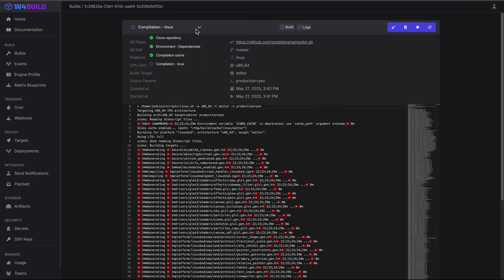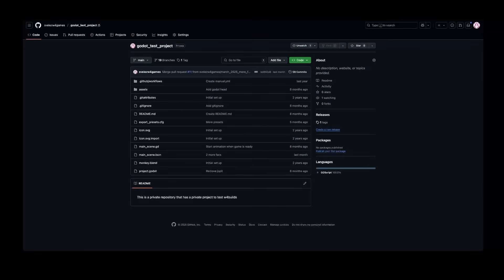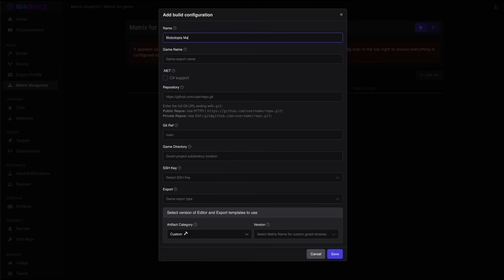Manually exporting your Godot project for Windows, Mac, mobile, and web every time you make some big change is kind of a productivity killer. W4 Build solves this by connecting directly to your code repository and handling the entire building process automatically. Here's how it works: first, you set up what is called a game matrix, which defines what builds you need.